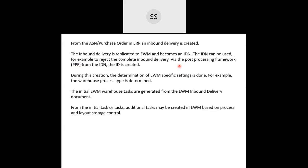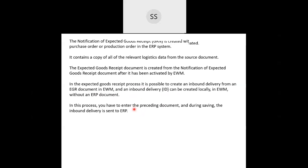When the IDN-to-ID EWM delivery is being created, the system determines EWM-specific settings such as the warehouse process type. Based on that warehouse process type, warehouse tasks are generated for the inbound delivery, and further warehouse activities are executed.